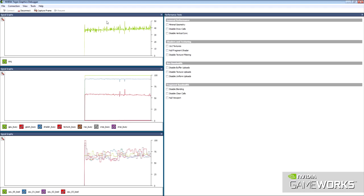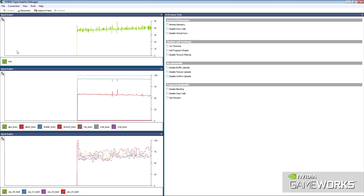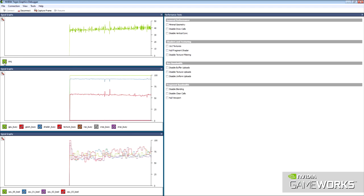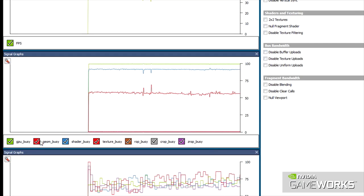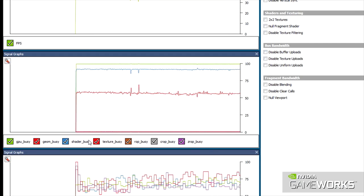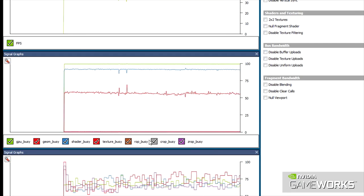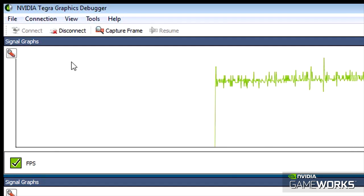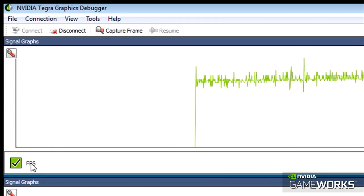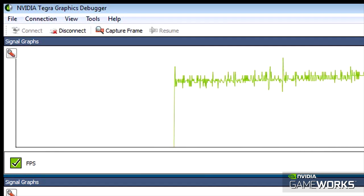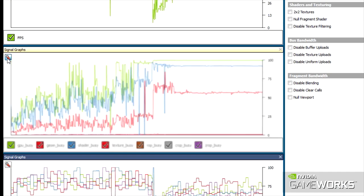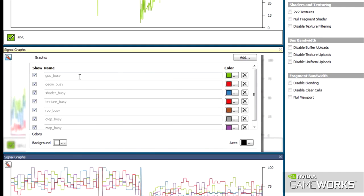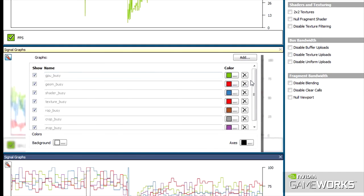Tegra Graphics Debugger allows you to quickly attach to your mobile application to monitor key software and hardware performance metrics such as frames per second to gauge rendering performance and GPU utilization to ensure you're taking full advantage of the hardware.